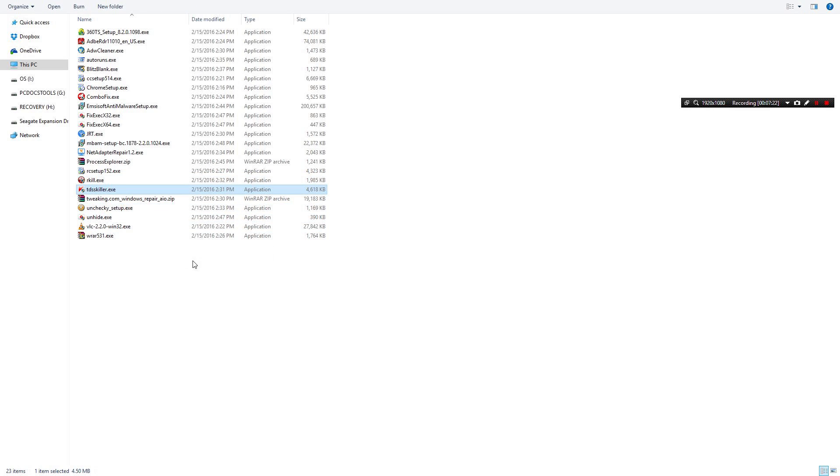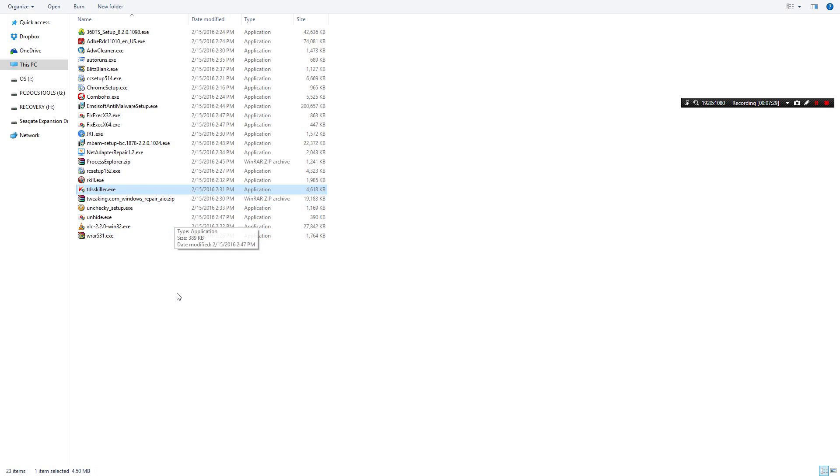TDSS Killer. I still use this. It does a decent job at looking for rootkits but I don't use it as much anymore.